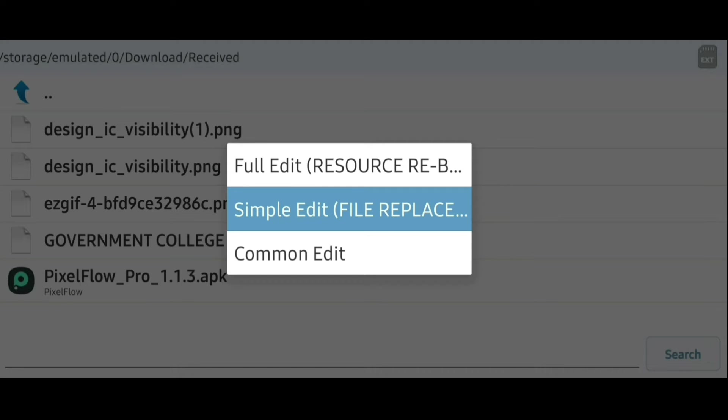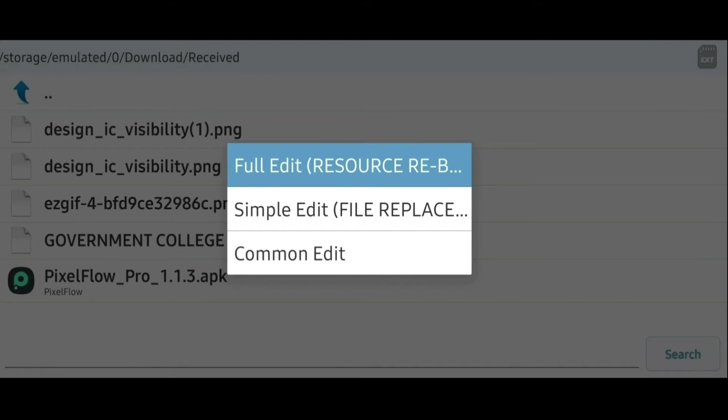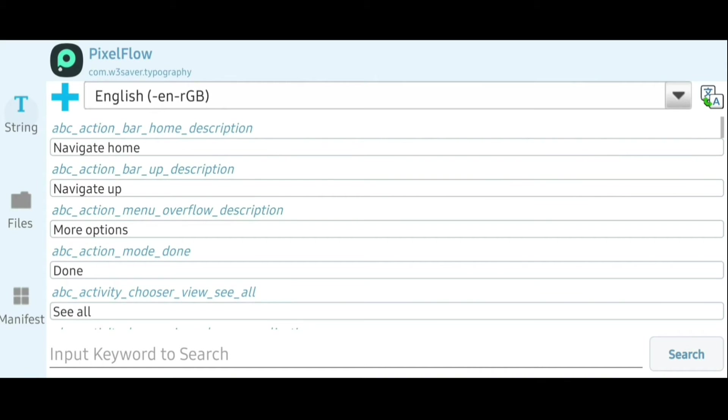In the simple edit mode, we can only replace the files but we can't modify anything inside the files. So in order to help with modifying, we can use the full edit mode, which is also known as the resource rebuild mode.